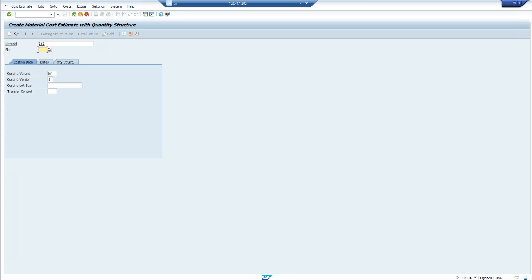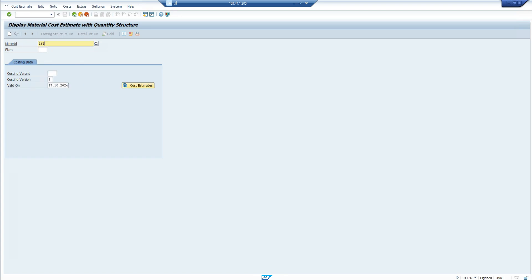You need to enter the plant for which we are going to calculate the cost, then enter the costing variant — these are different components related to cost calculations. Separately I will show you the costing variant, and under that costing variant we have an important area: the valuation variant. Once you execute, you need to specify the date — from which period to which period we are calculating the cost. I already calculated it, so I will show you the output using transaction code CK13N. I entered the plant and the costing variant.